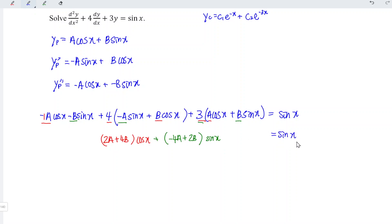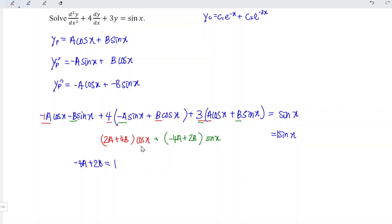Compare accordingly. Since sin x on the left matches sin x on the right with coefficient one, we have minus four a plus two b is equal to one. For the cos x term, since there is no cos x on the right, we have zero cos x, meaning two a plus four b is equal to zero.